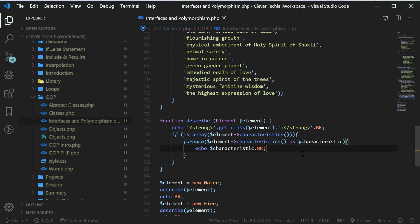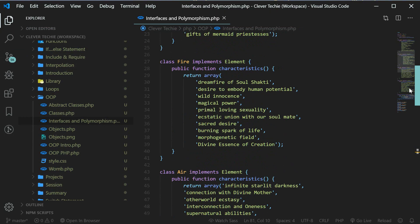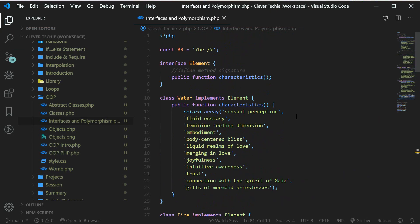And so that is how interfaces and polymorphism works in PHP. I hope you guys liked this video. If you did, please like, share, and subscribe. I'll see you next time. Clever Techie out.